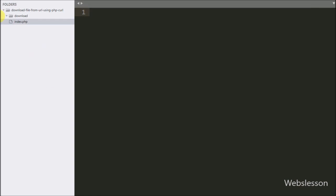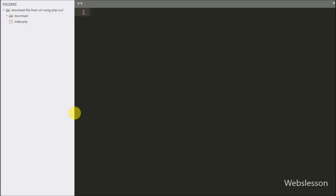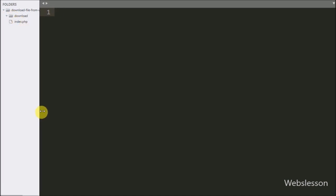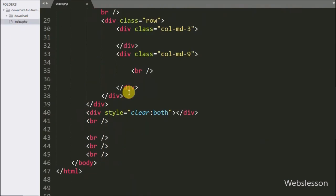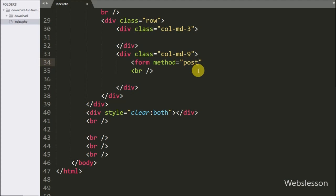Now let's start discussing this topic. This is our working folder, in which we have one download folder. In this folder we will store downloaded files from URL, and we also have an index.php file.